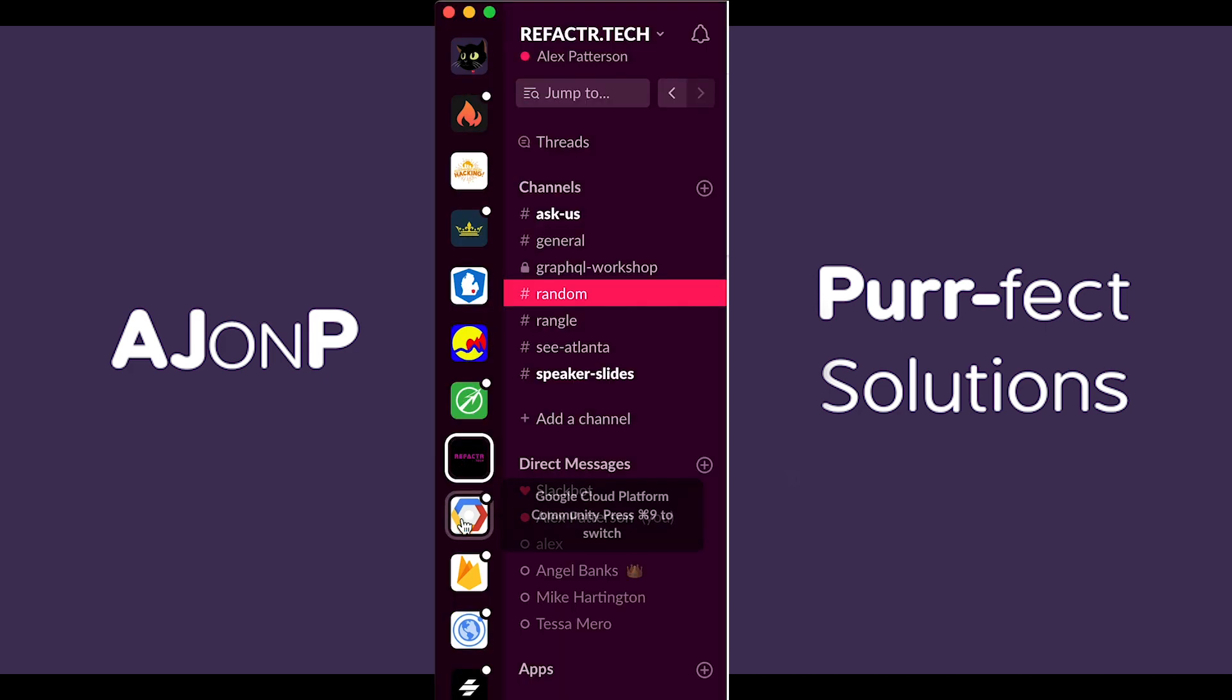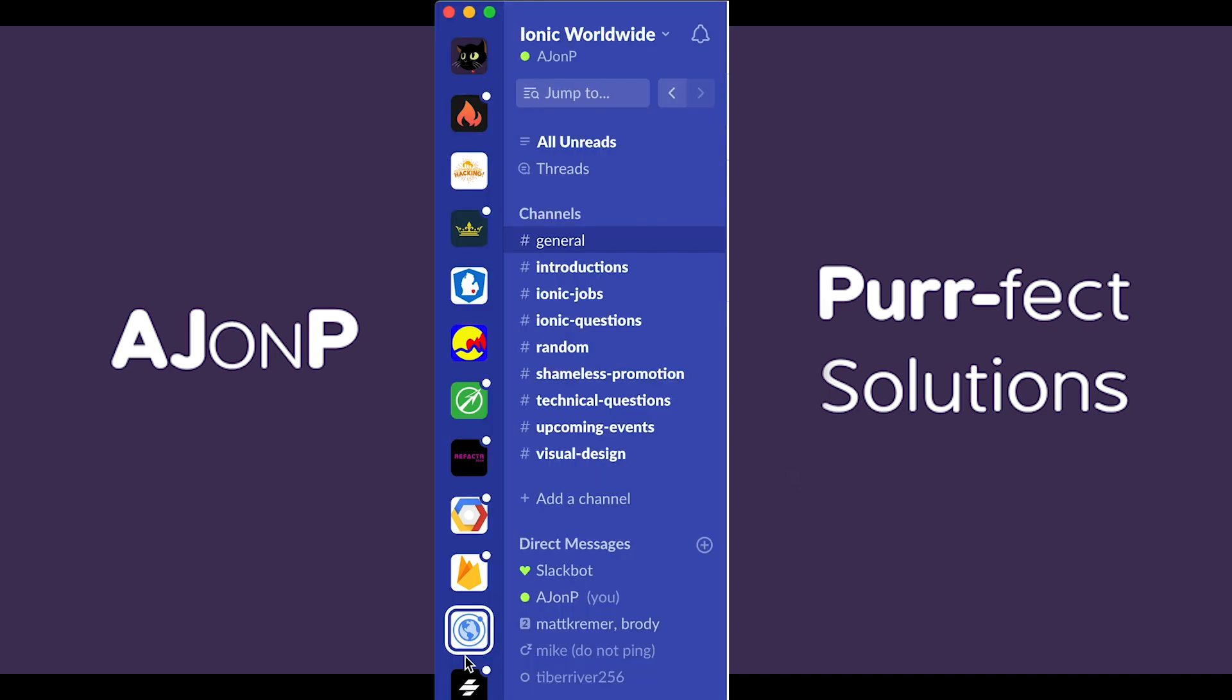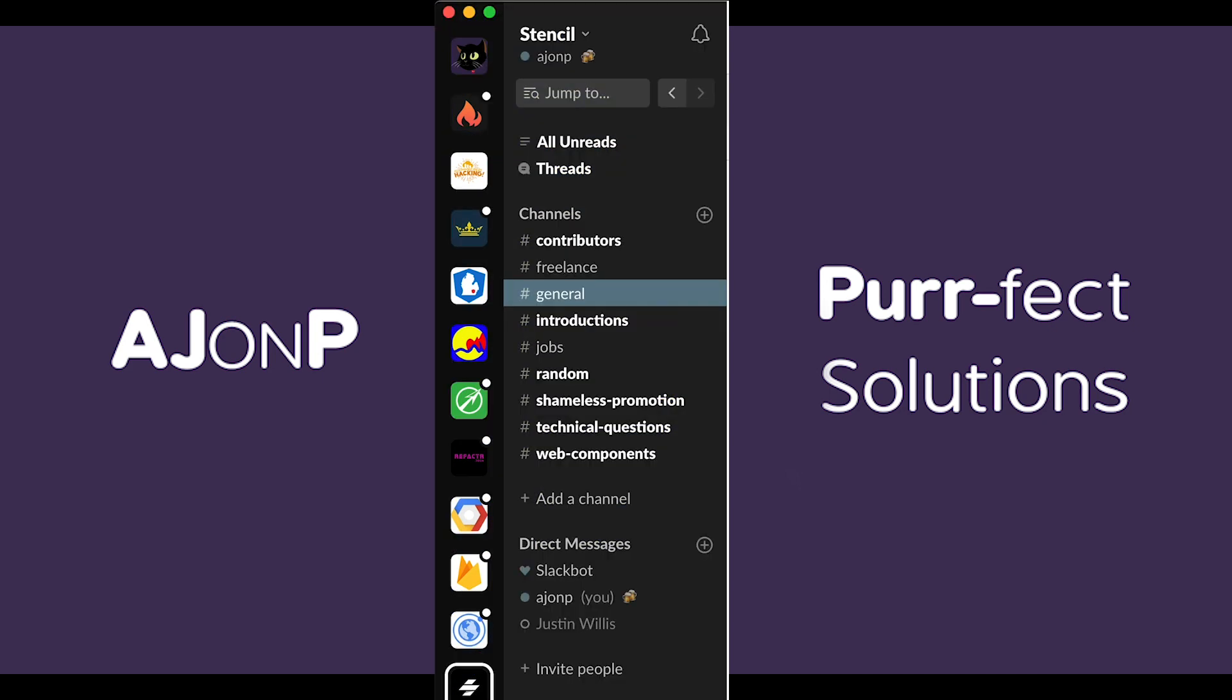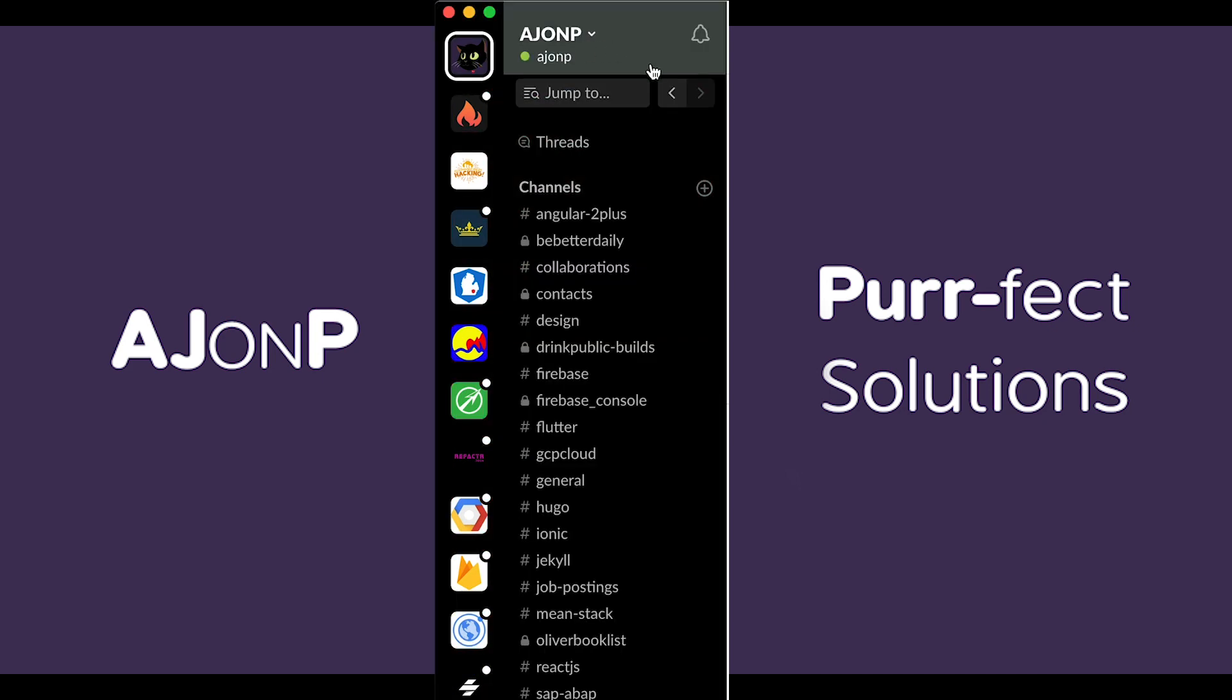I often get the question, whoa how do you even do that in Slack? I usually just leave mine on purple. So I thought I'd take a minute and show everyone where you can do this in your preferences.